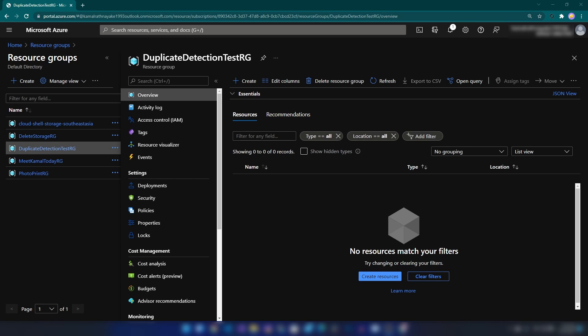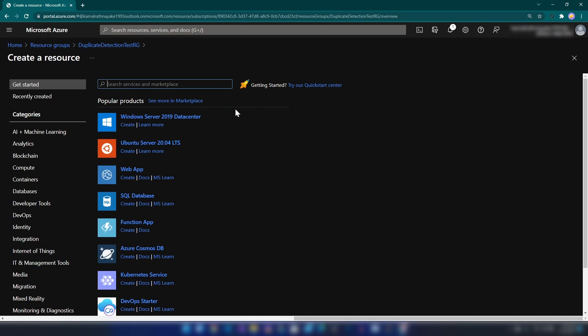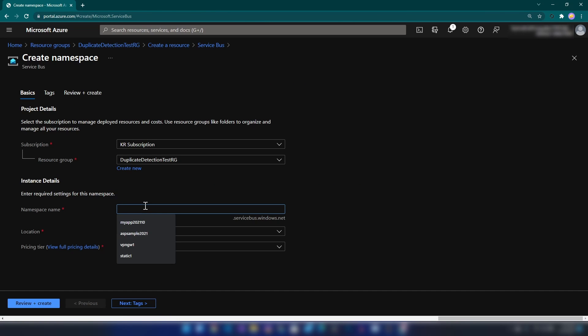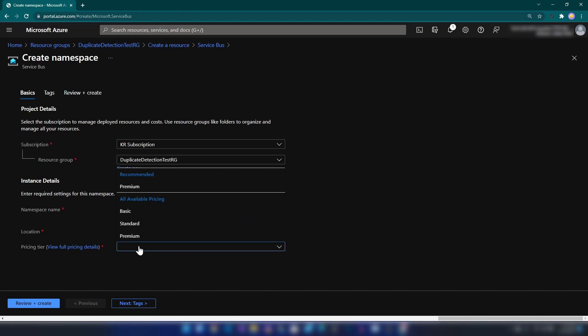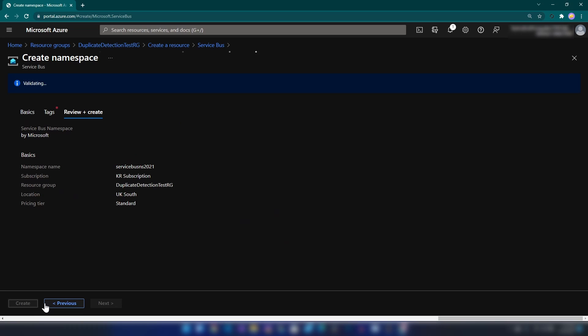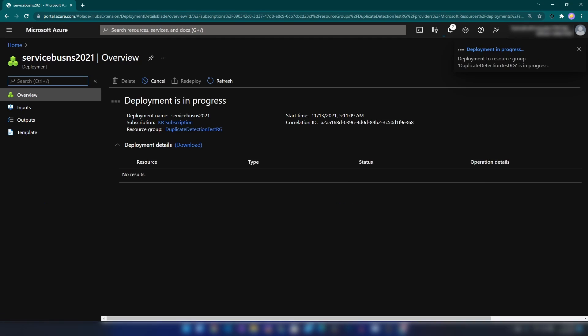First, let's get started by creating a Service Bus namespace on Azure. I'm going to click Create. I have already created a resource group. I'm going to search for Service Bus and click Create. I'll name it, set the location to UK South, and when you work with duplicate detection you at least need a Standard tier Service Bus namespace, so I'm selecting Standard tier and then clicking Create.